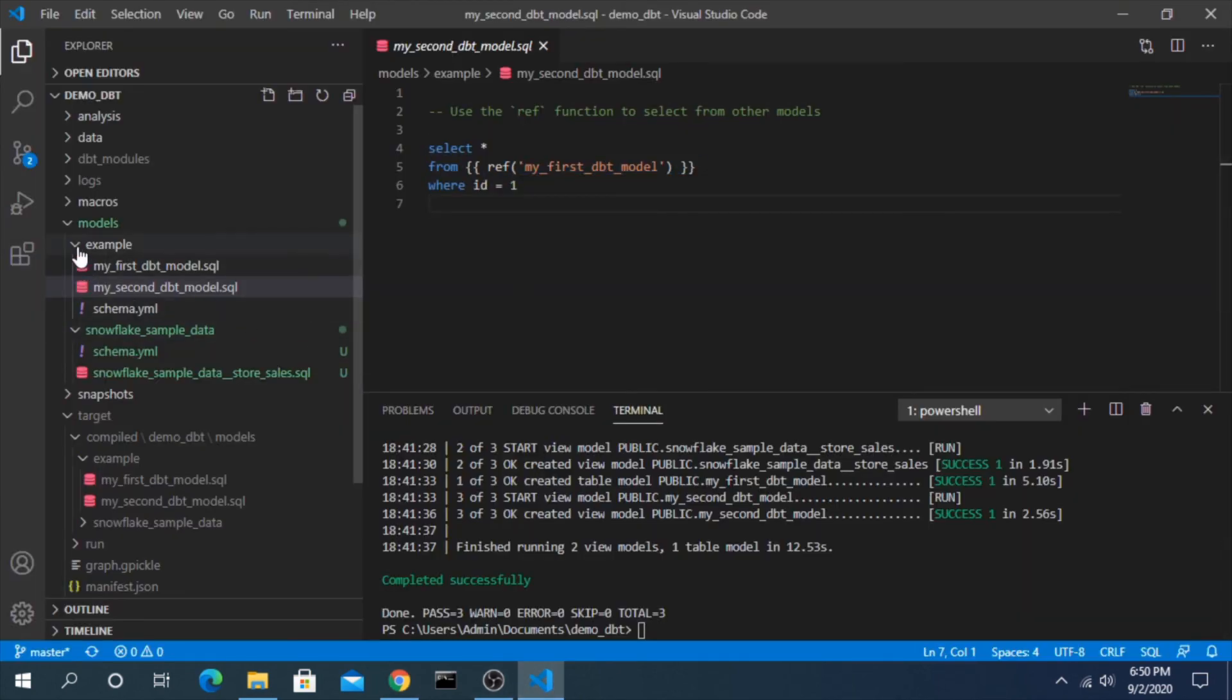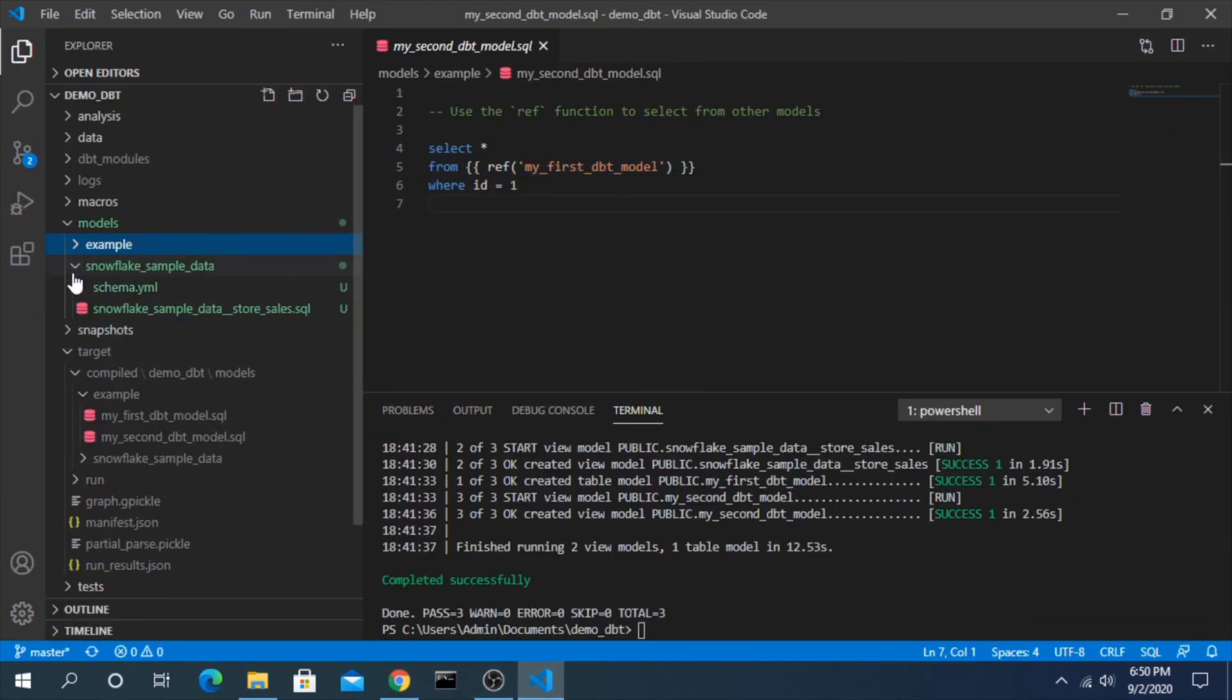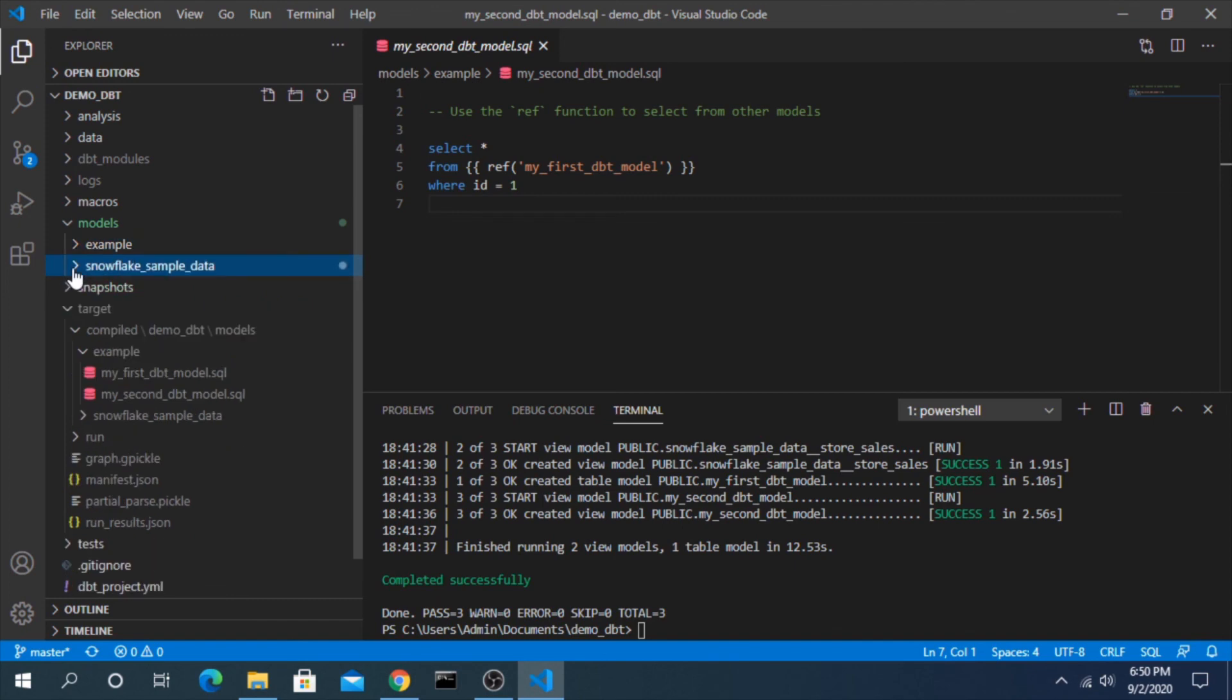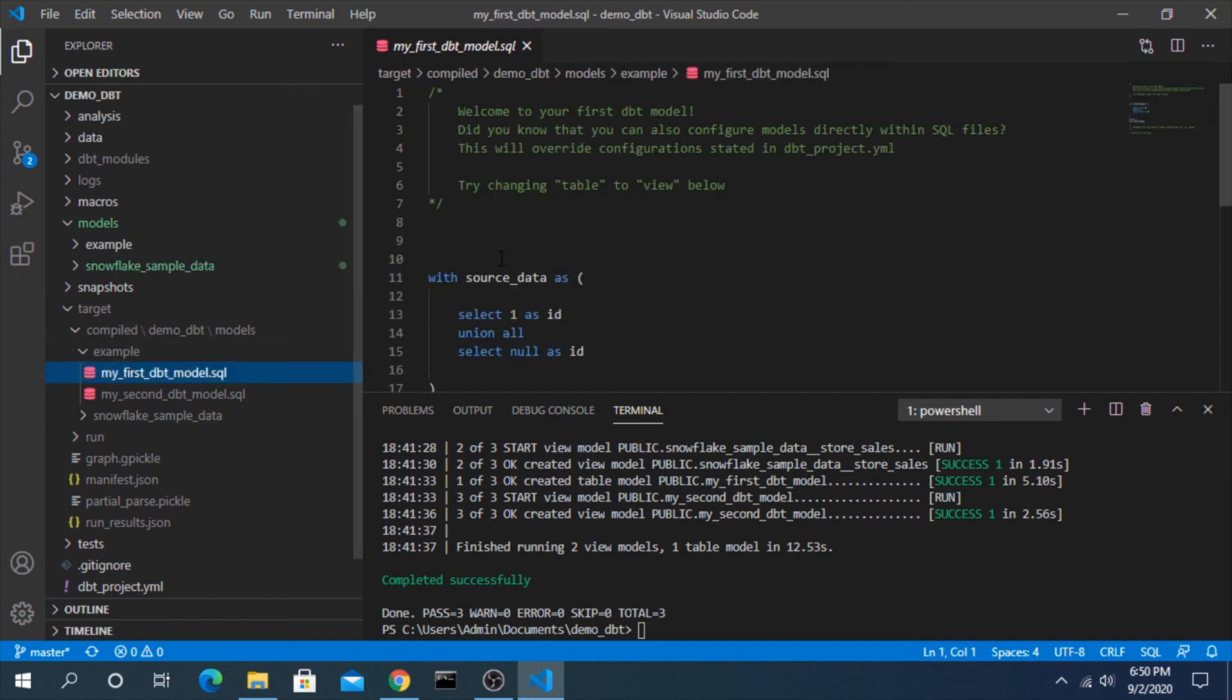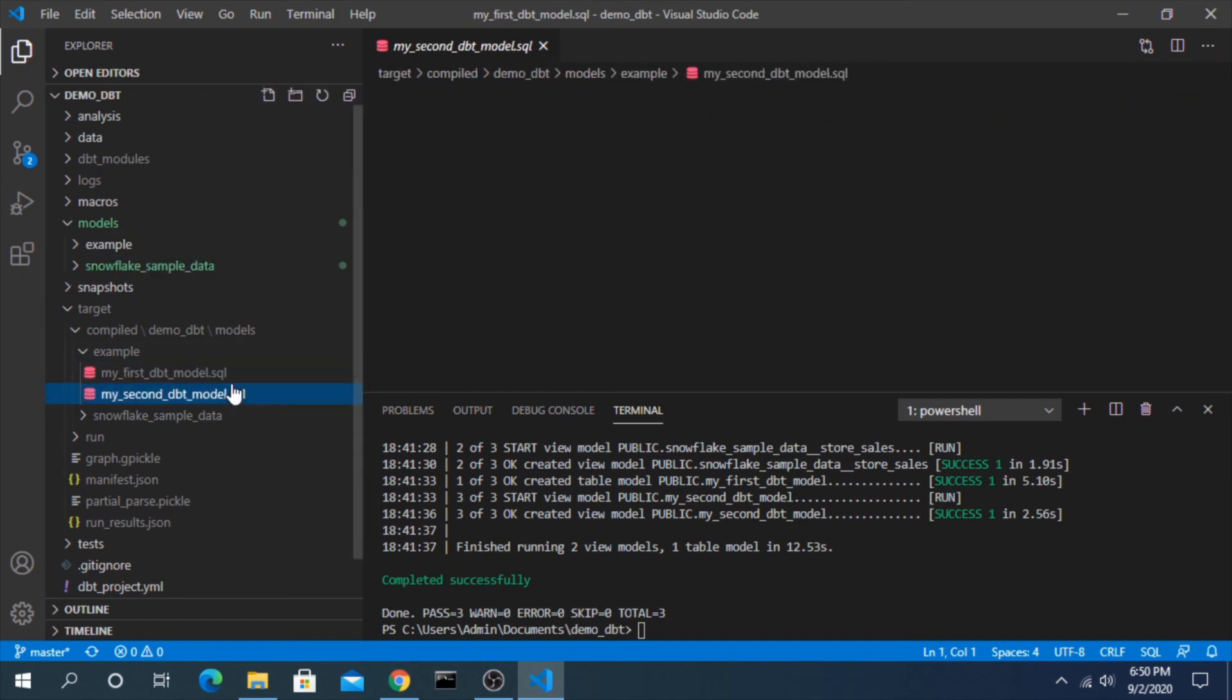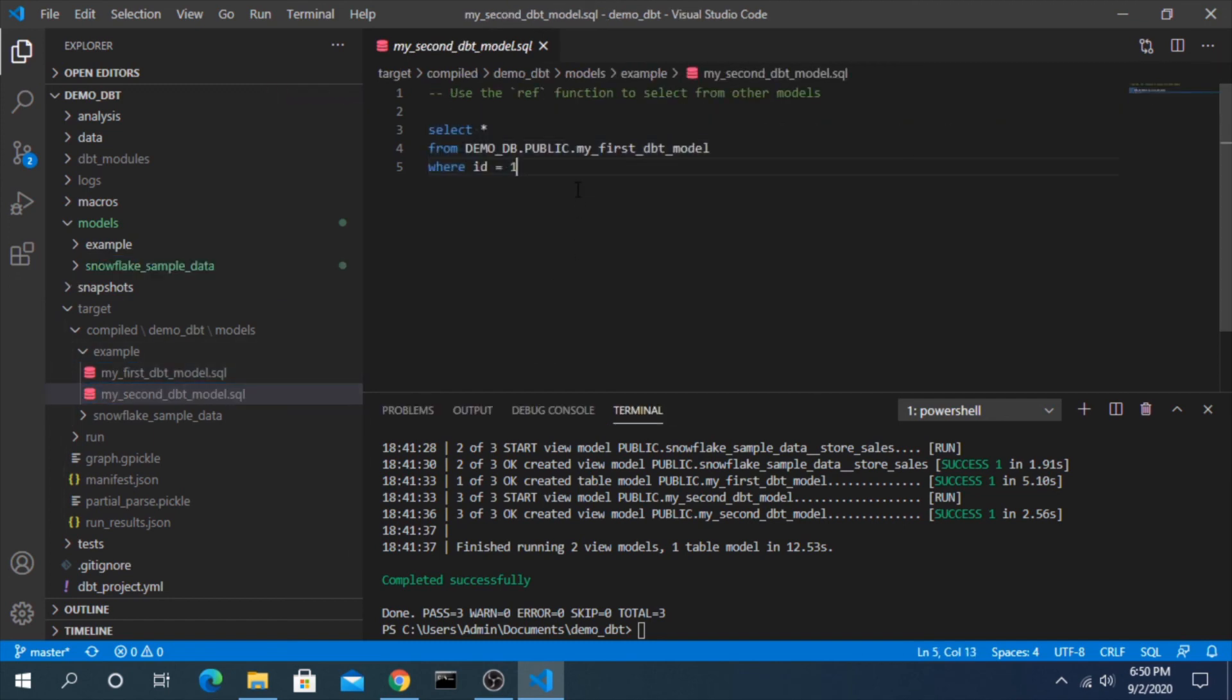So that's a little bit about how under the hood dbt is compiling your models. It's using the different YAML files and the different templates to put it together and hopefully make it easier for you to debug if you ever need to. Thanks for watching.